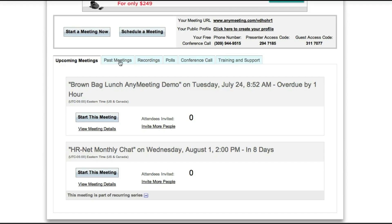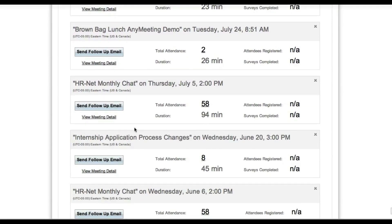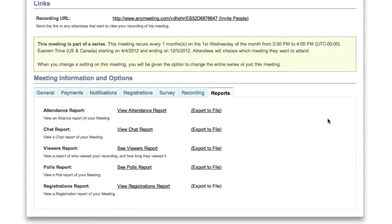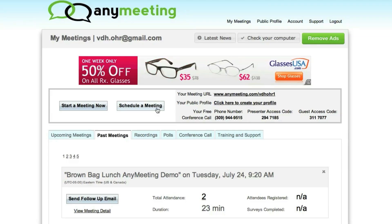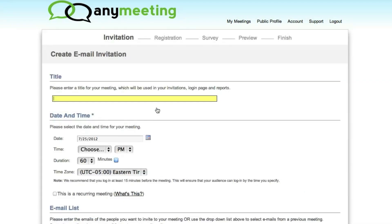When you log into your account, you see your upcoming meetings. You can click on the tab to see information about past meetings. When you click on View Meeting Details and then Reports, you can view and export the reports I just mentioned. From the main account page, you can schedule a meeting.